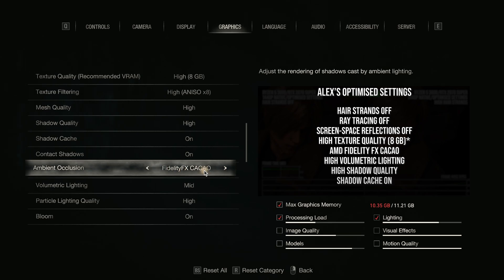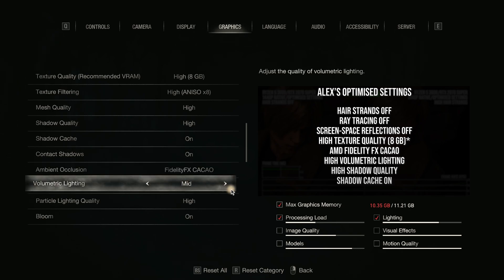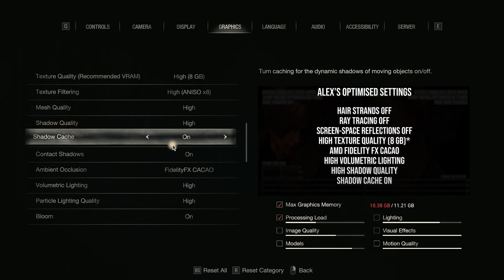So this is the one area where it's going to run a little slower, because they recommend hair strands off, ray tracing off, screen space reflections off — all of that is going to make it run faster, and in some cases look better, since with ray tracing on the water looks terrible, and with screen space reflections the water still doesn't look great. High volumetric lighting — we can turn that on high. High shadow quality, which was on high by default. And shadow cache on, which is also on by default. It runs a little better if you have that on.